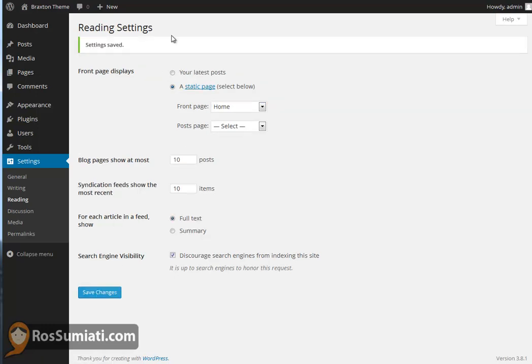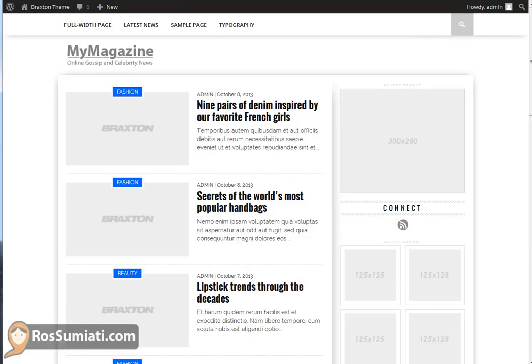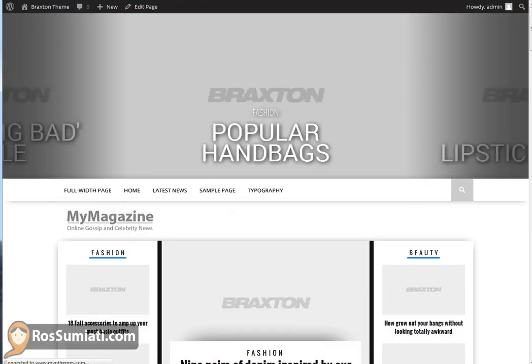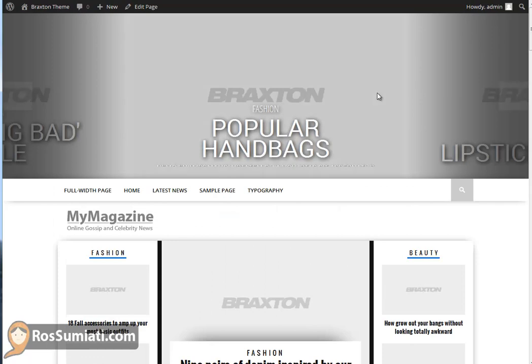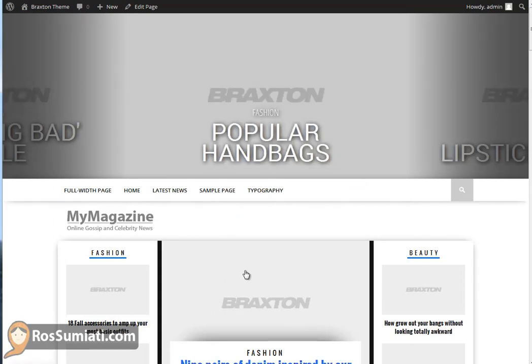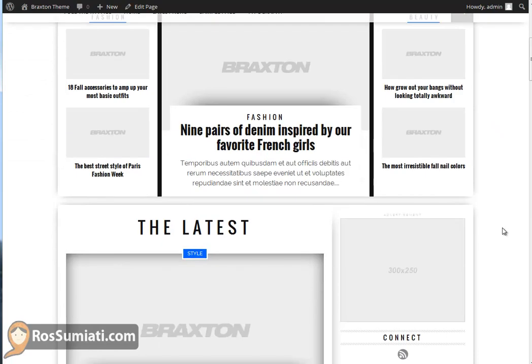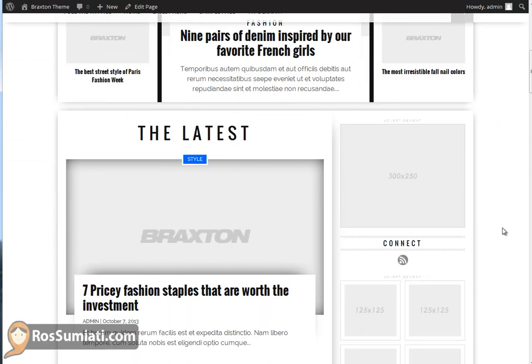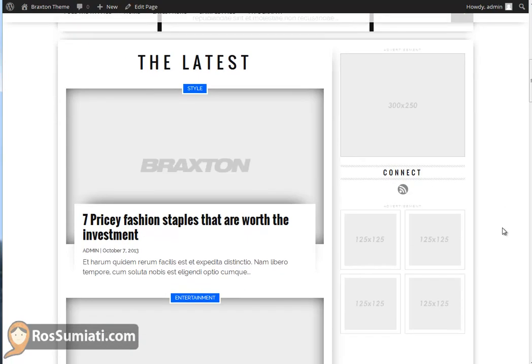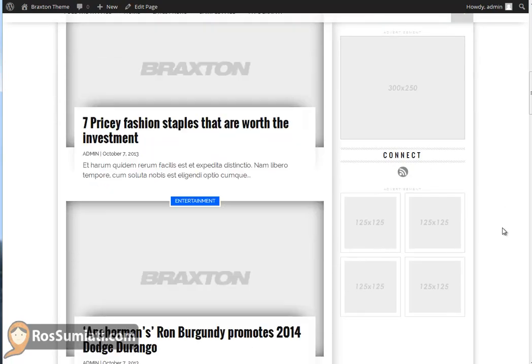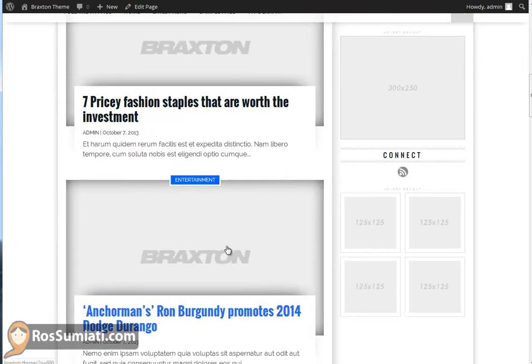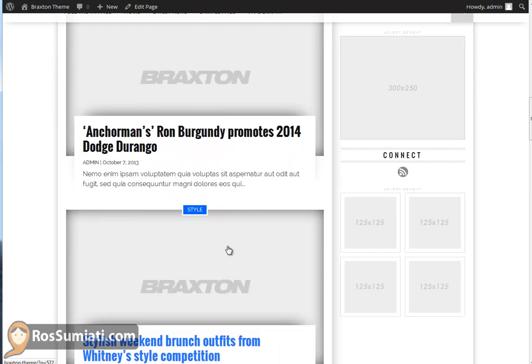There you go. Now refresh your front page. You can see the difference. The left and right categories are there right now. The blog posts are already there.